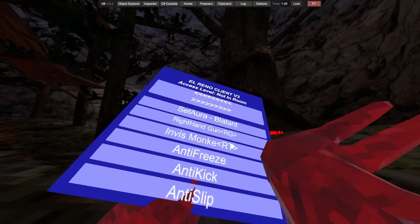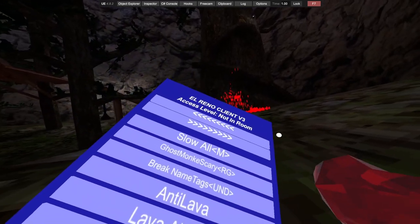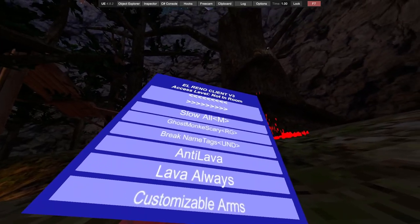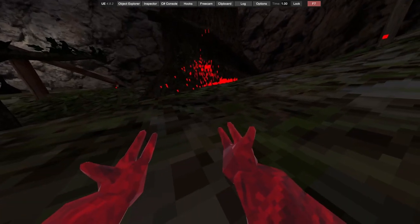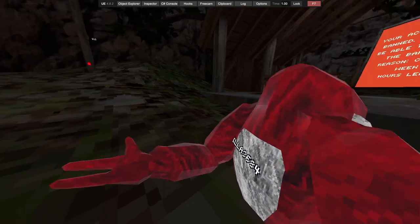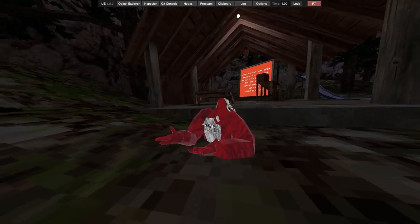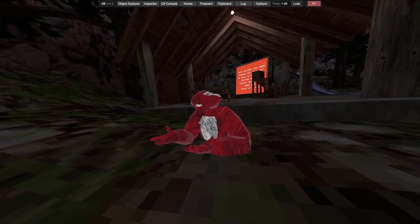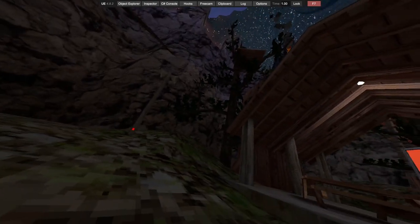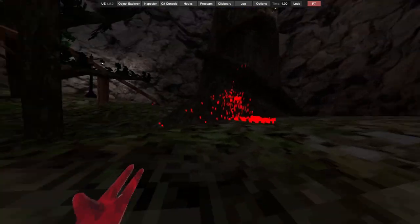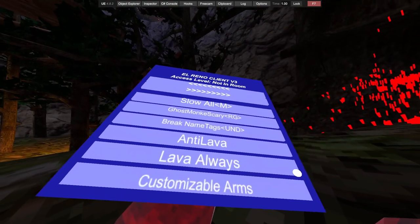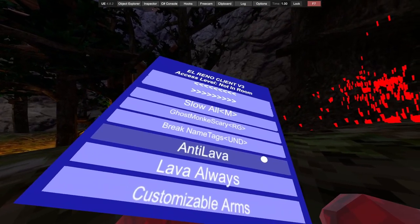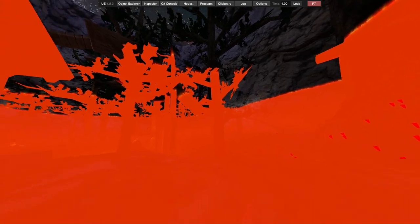Got invisible monkey again, right trigger. We then have anti-freeze, anti-kick, and anti-slip. Got slow wall ghost monkey scary, so just right grip. My guy needs to see a chiropractor at that point.